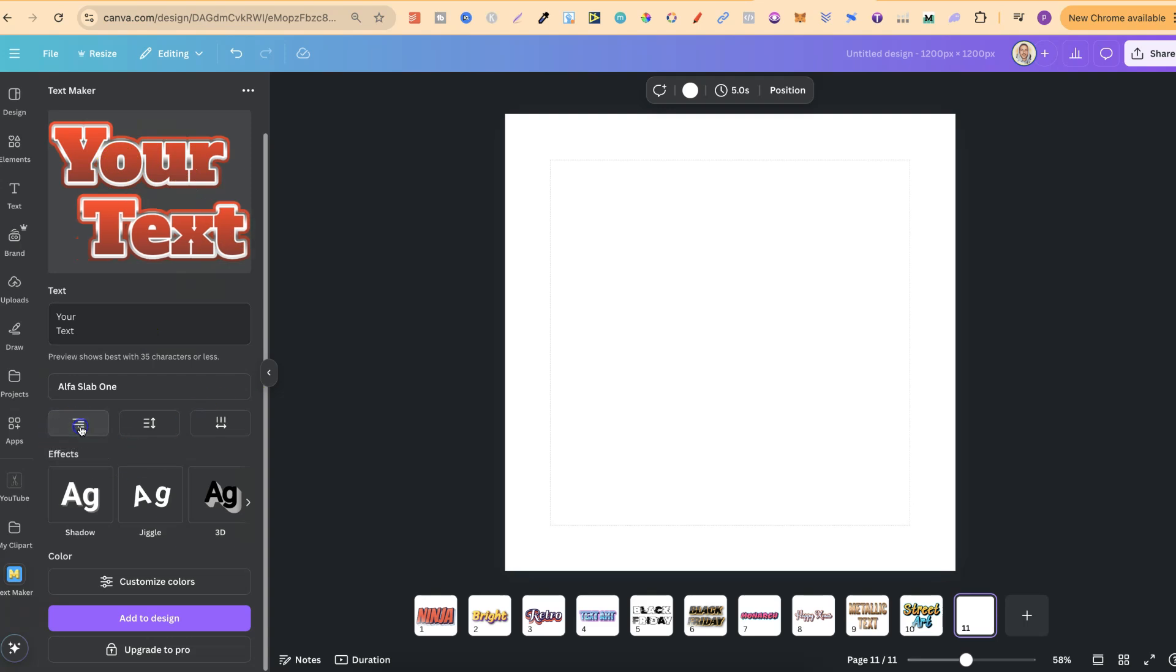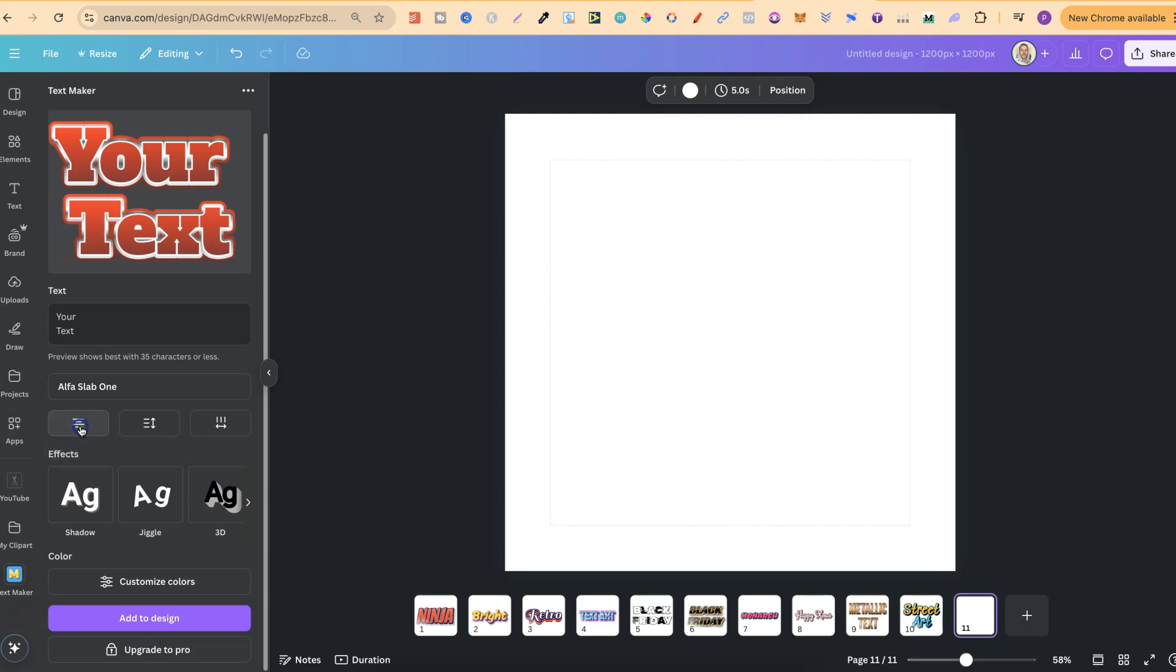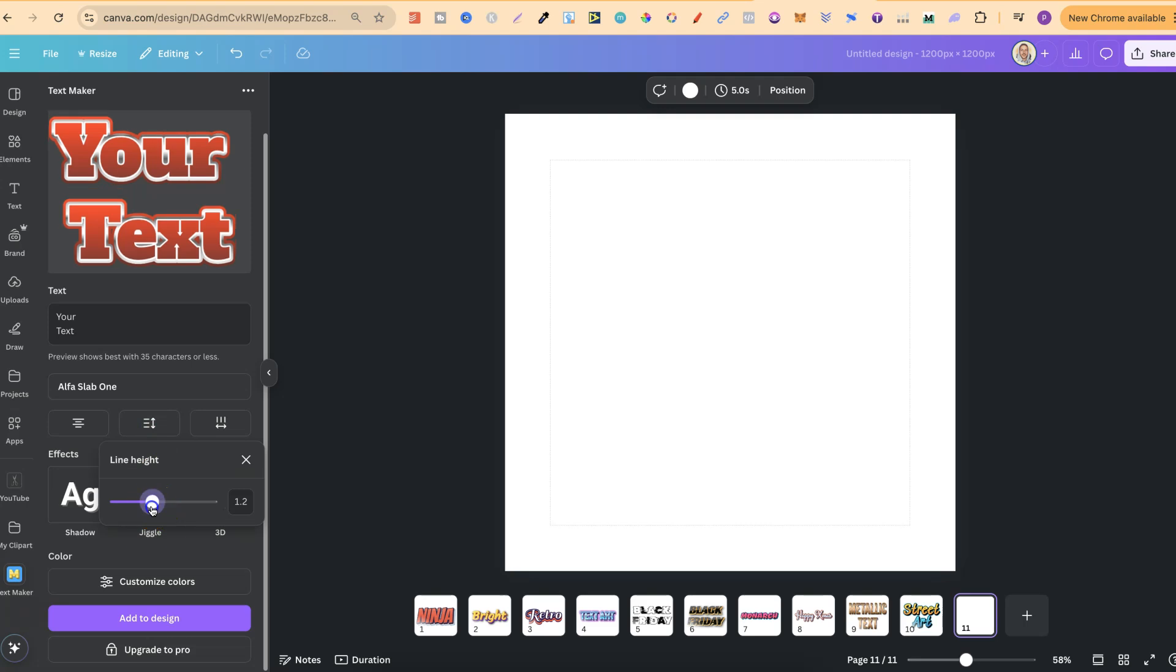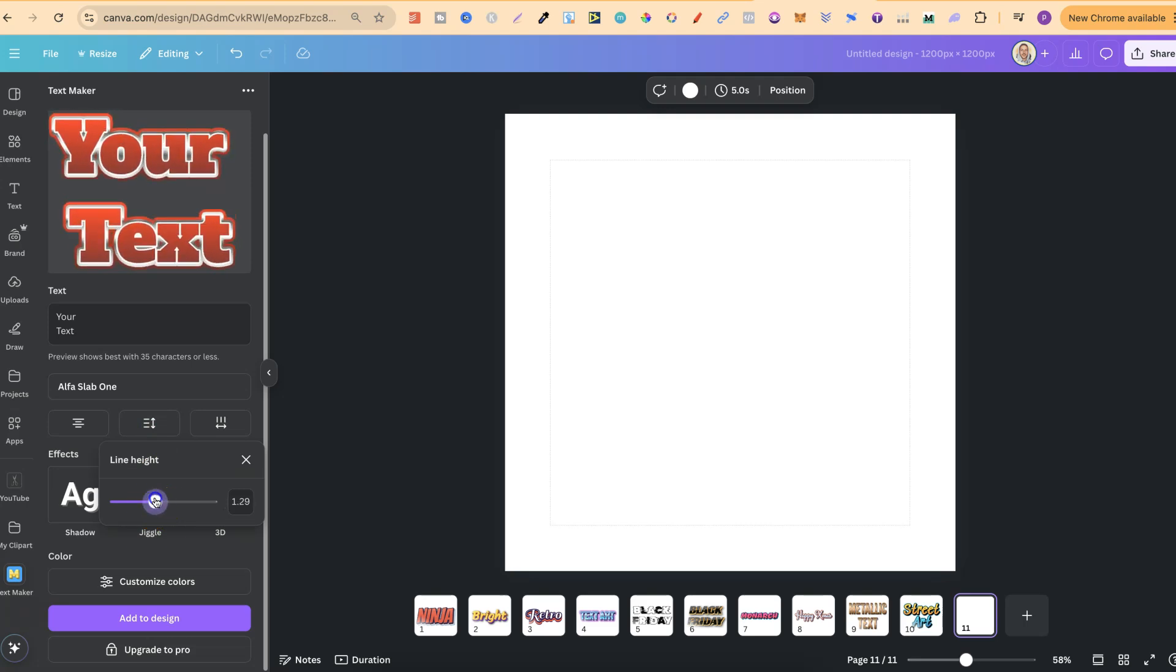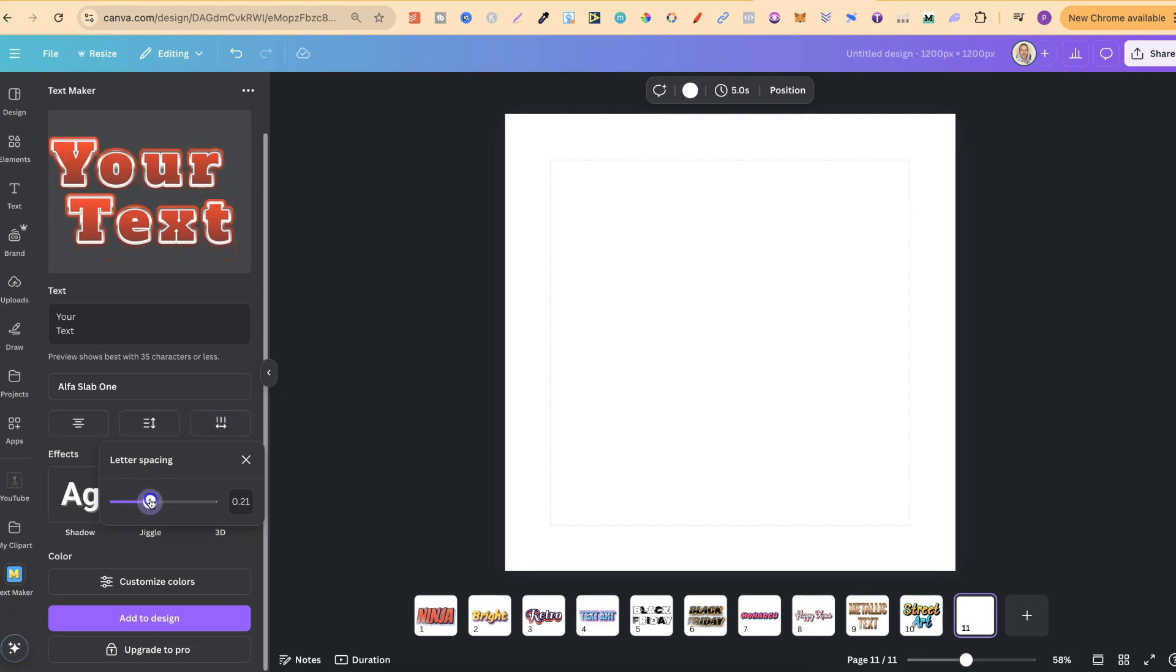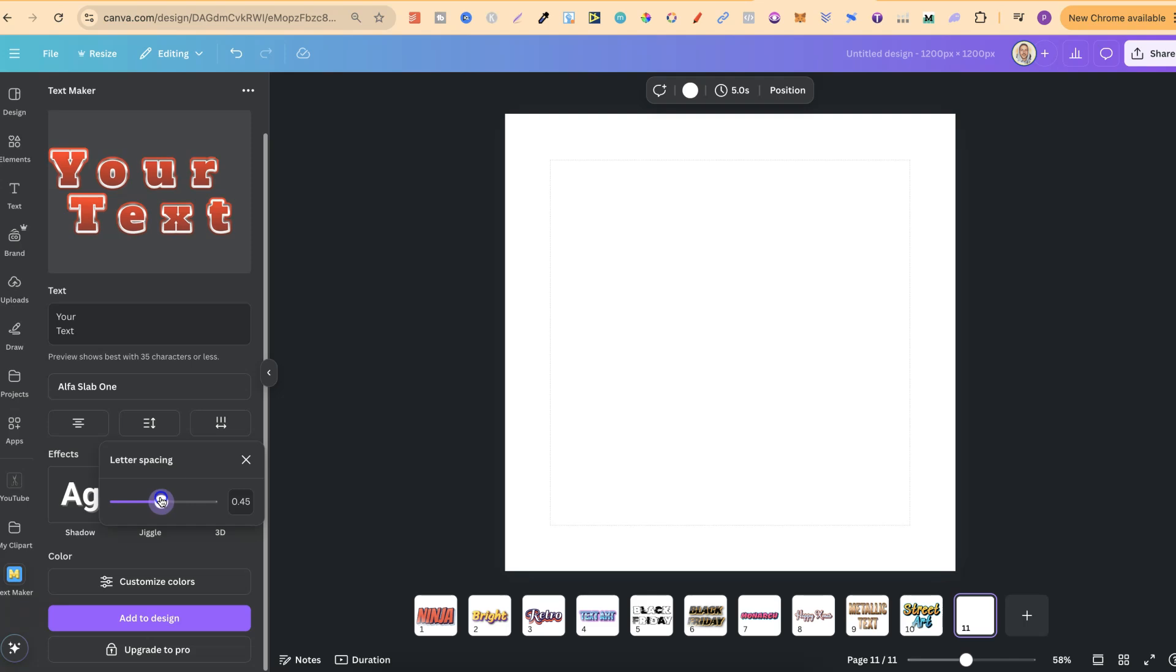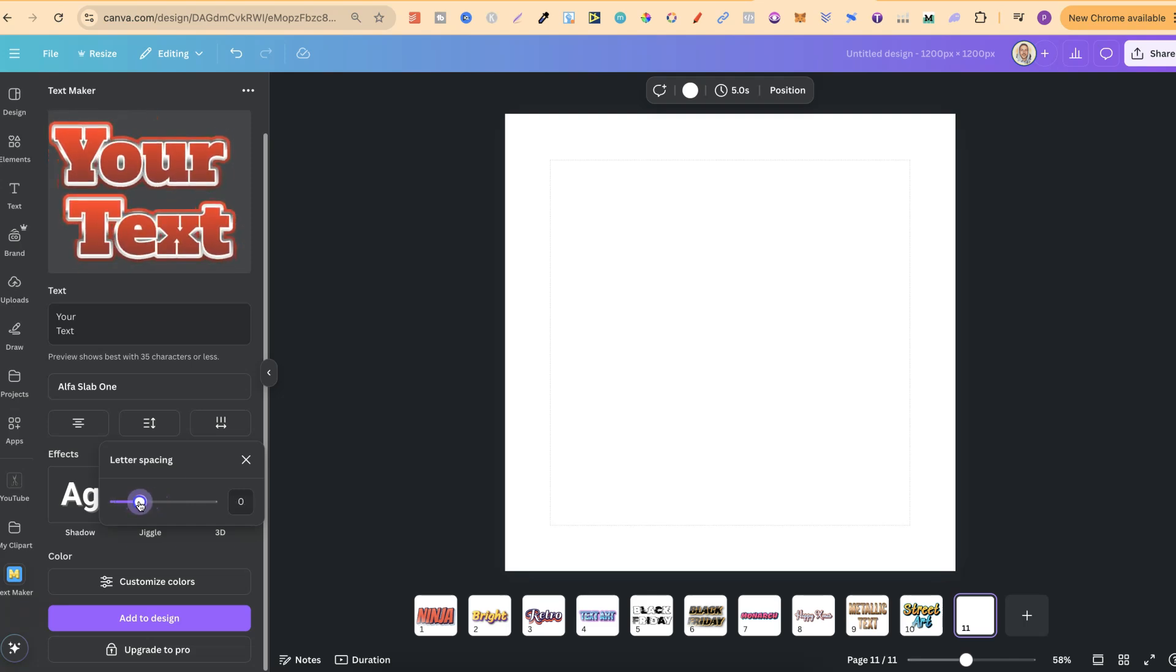We can align text as well to the right or to the left, or even in the center. We can also adjust line height by playing around with this bar as well. And we can also play with letter spacing. So practically all of the features that you'd usually get when using text here in Canva.